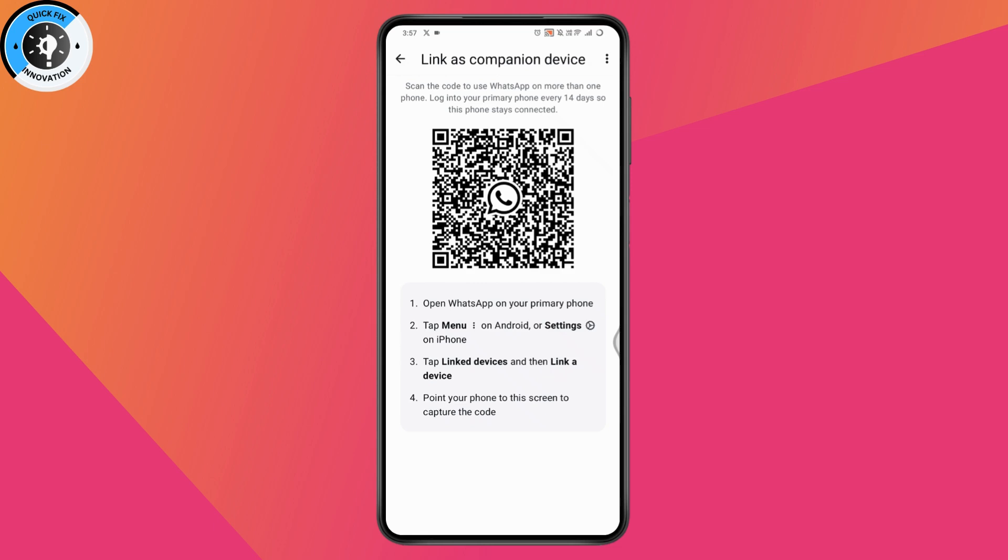You just need to simply scan this QR code on your other device. That's how you can use WhatsApp Business in two phones. If you have any questions, feel free to comment below. Thanks for watching.